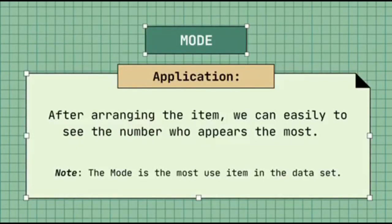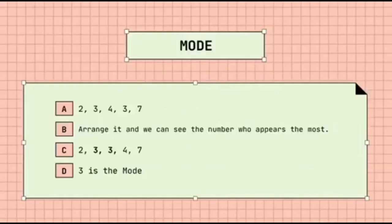Mode application: after arranging the items, we can easily see the number that appears the most. Given: 2, 3, 4, 3, 7 — arrange and we can see: 2, 3, 3, 4, 7. So our mode is 3.